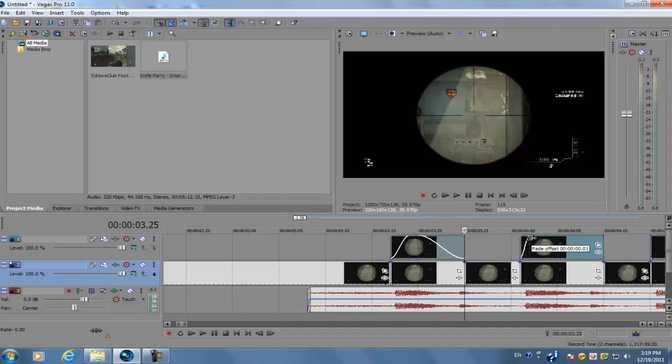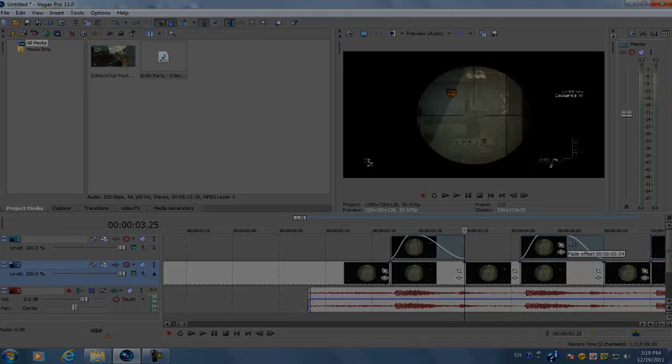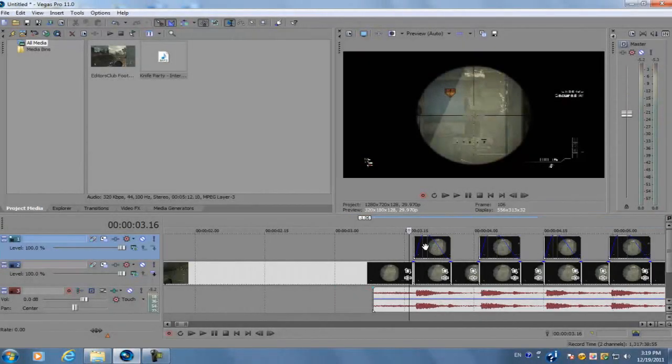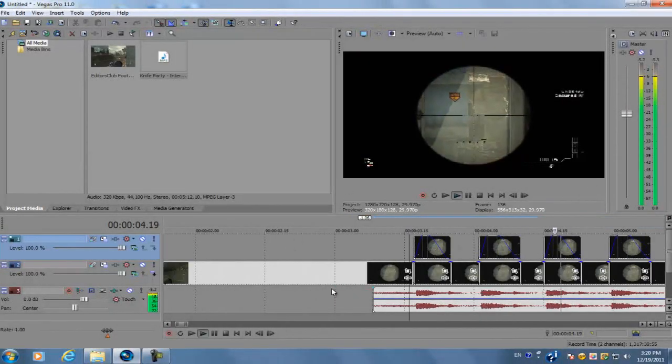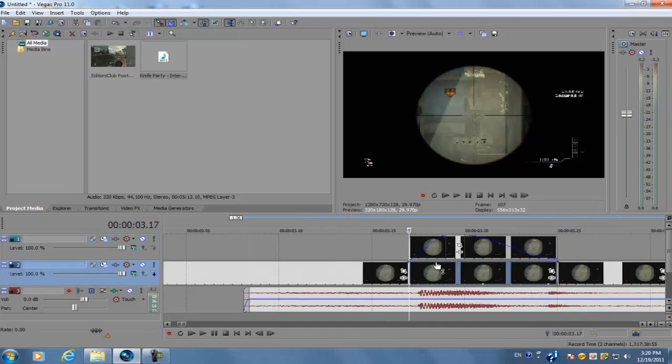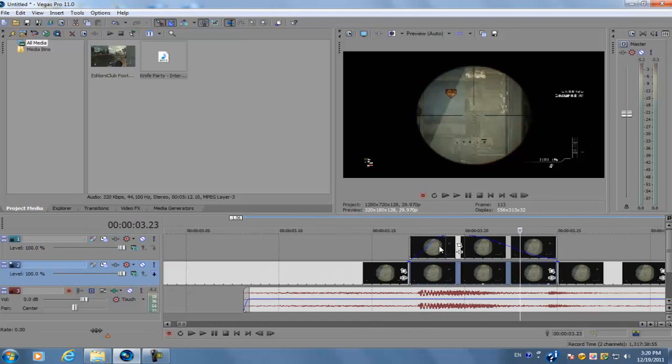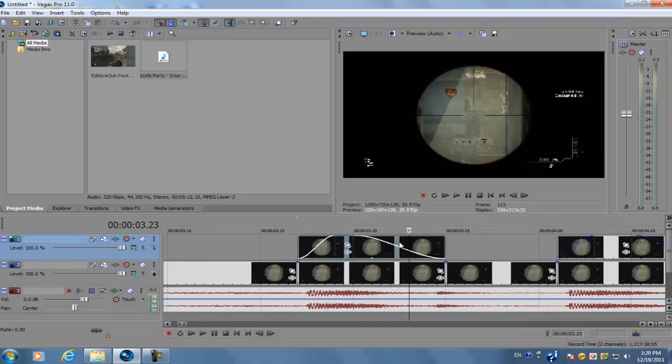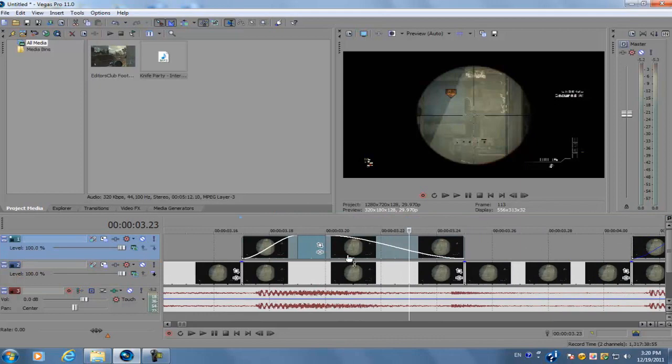So it should look something like this. Nothing's going to happen because these clips are layered over each other. Make sure you don't move any of the top or bottom clips because they need to be in synchronization with each other.